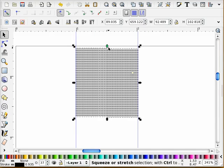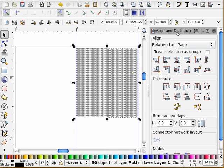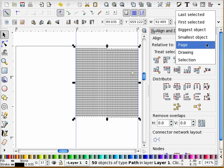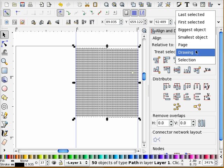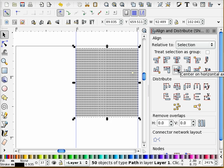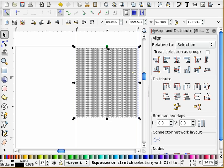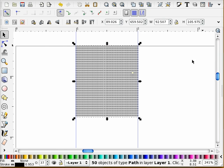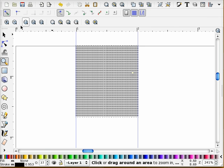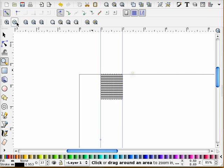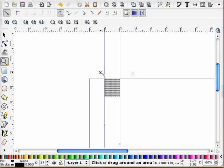And so, for example, one thing that I can do is I can open up this align and distribute dialog and I can tell everything that's selected to align at the center. You can see that the tops and the bottoms just lined up. And I can now take those and line them up in that way with the top of the page and the bottom of the page.